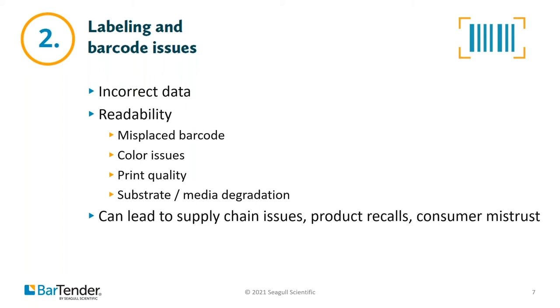We think of barcodes as the workhorse of the supply chain, the data carrier that's inexpensive and reliable. But so many things can go wrong if you're using the wrong labeling processes and products. Errors can include incorrect data. So errors with symbology, date, ingredients, component, other information can affect labels and lead to recall. Misplaced barcodes. If that barcode is stuck on a product or a box in the wrong way on a curve, or there's not proper quiet zones around the barcode, it might not be readable.